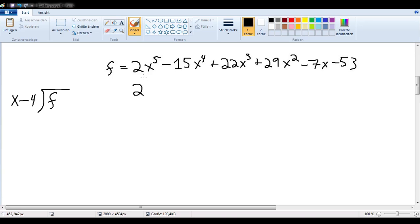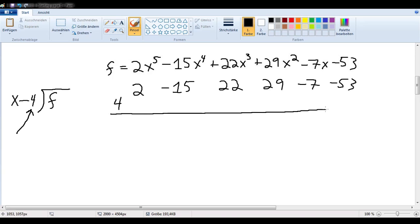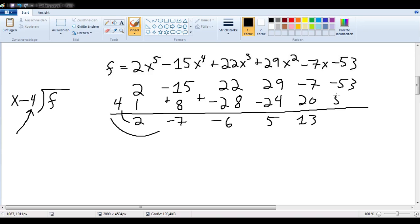Using Horner's method in this case means writing out the coefficients of the polynomial all in a line, writing out the constant term that we're subtracting — which is 4 in this case — and then doing the following: carry this first term down, then repeatedly multiply and add until we reach the end. And just like that, we have our answer.